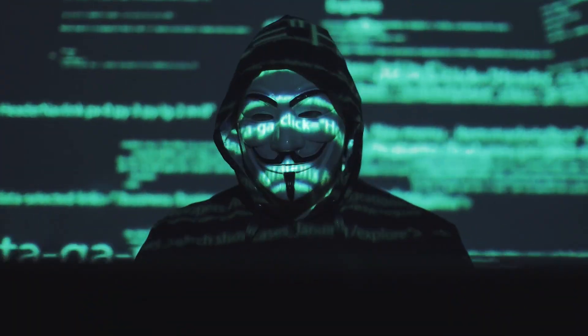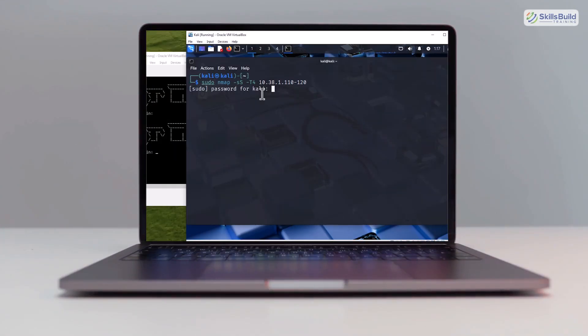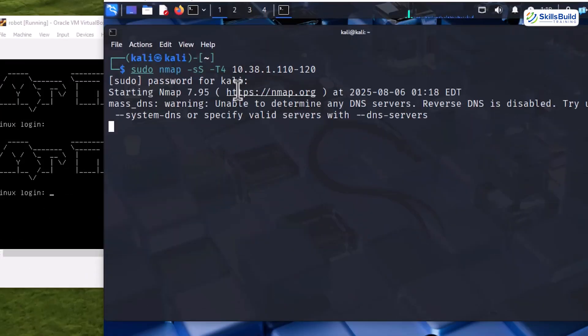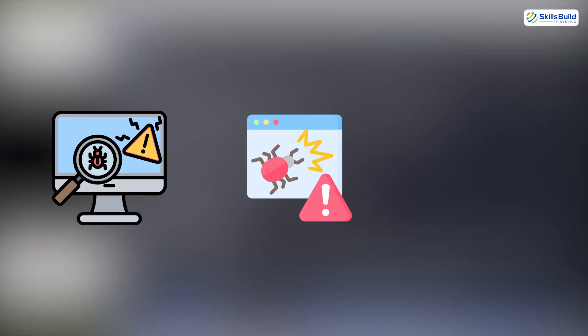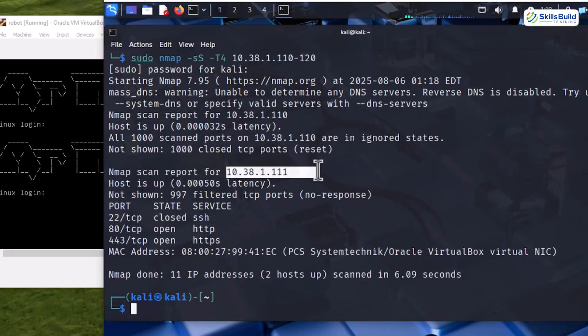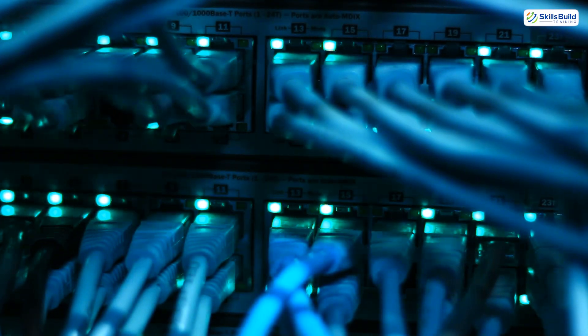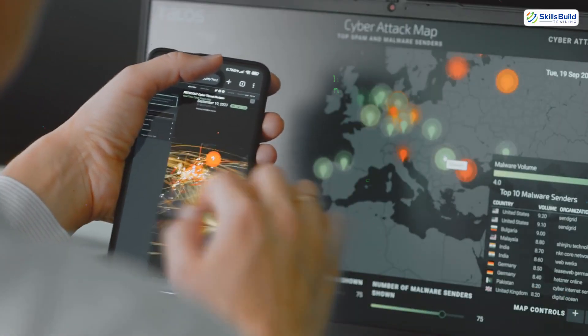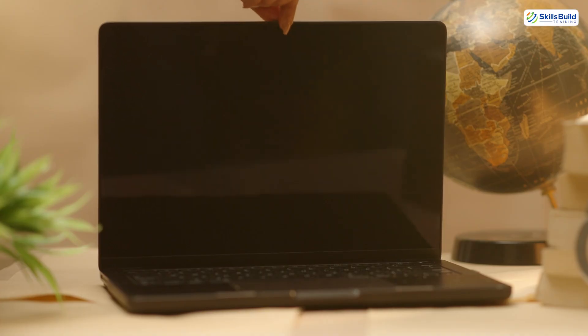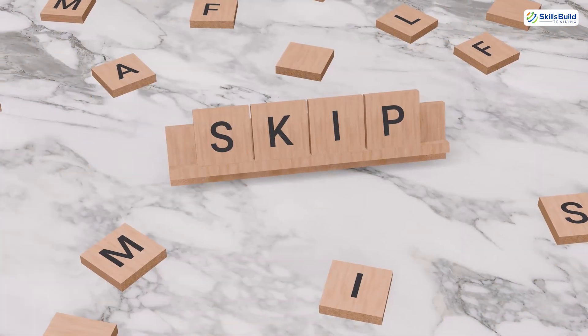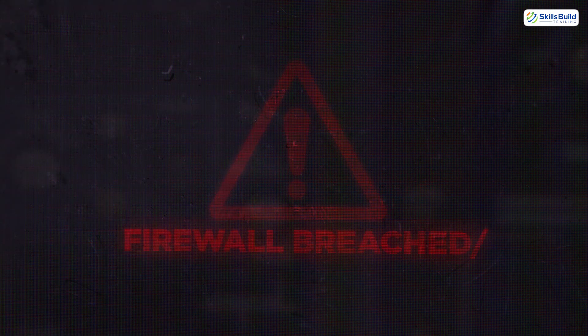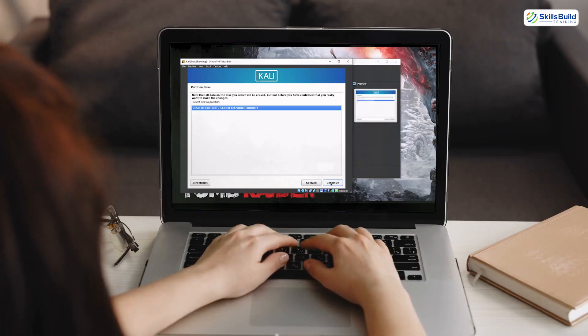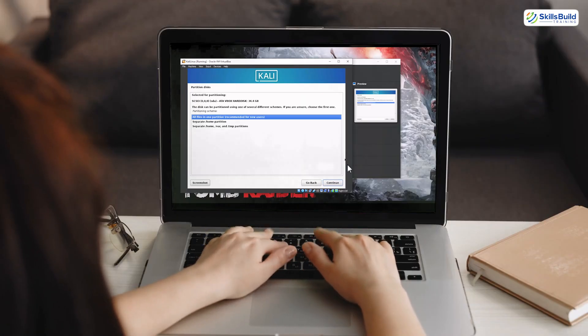Ever wondered how real hackers train without getting caught? In this video I'm going to show you how to set up your own private hacking server, a complete lab environment where you can run scans, launch attacks, and break into machines legally, all from the safety of your own system. No sketchy networks, no risk to your real devices. It's just pure ethical hacking and we're going to do it right. And if you skip even one step, you could accidentally open a door to your entire network.